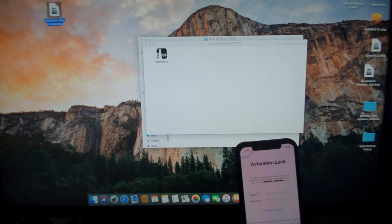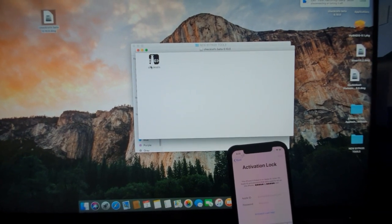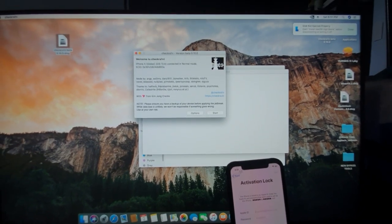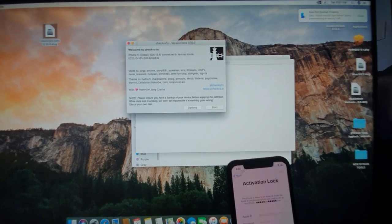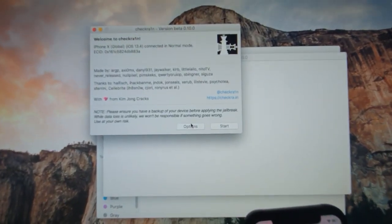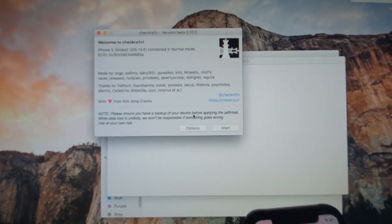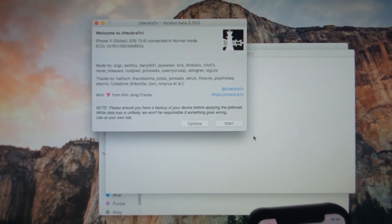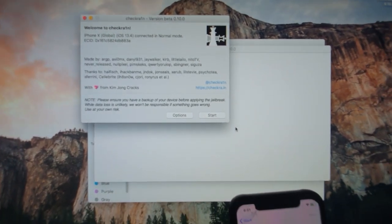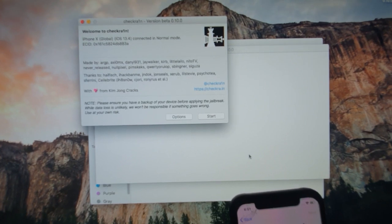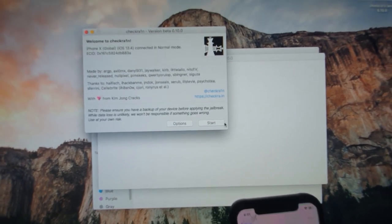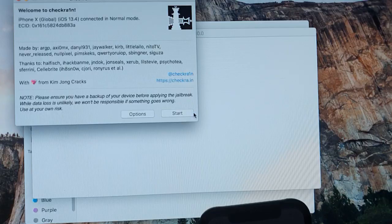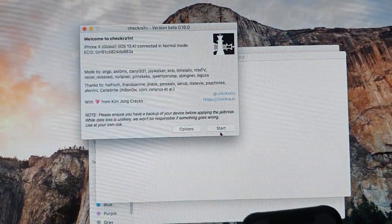Now let's do the first step which is to jailbreak it. So we need to run checkra1n. Let me just have a closer look here. This version of my iPhone 10 is 13.4 so it is supported. So I can go ahead and directly jailbreak it. Let's start.